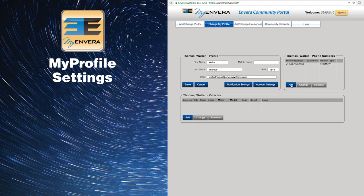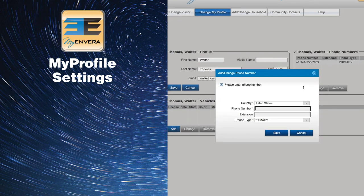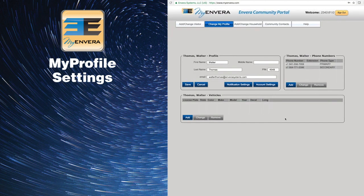To add, click the Add button, enter the phone number and phone type, and then click Save.